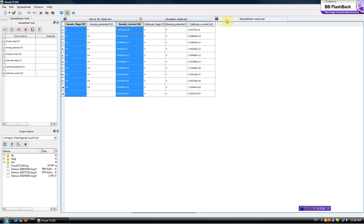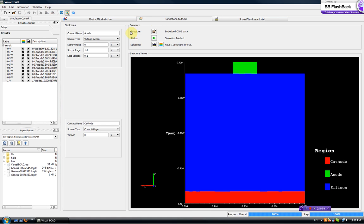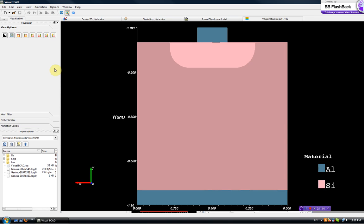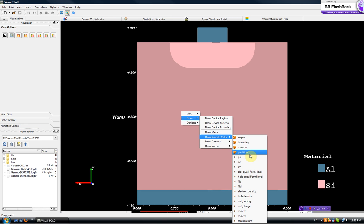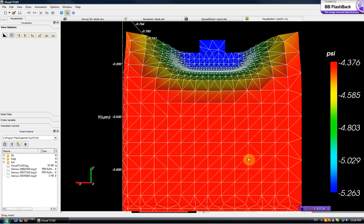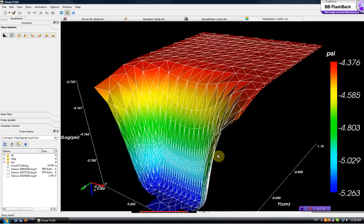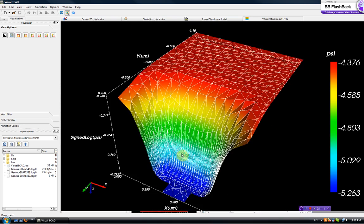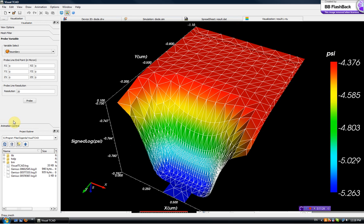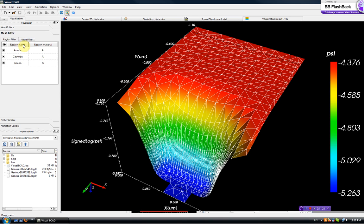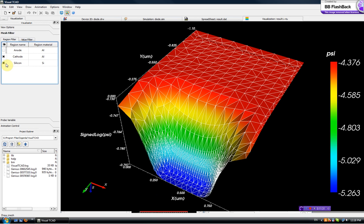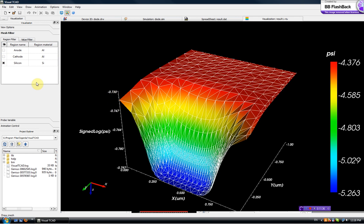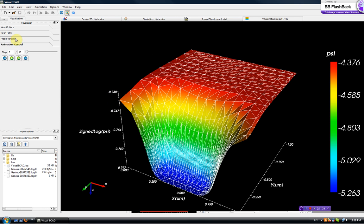This is the spreadsheet of the IV curve and now we can also do some visualization. As previously we can look at the pseudo color plot of this potential. This patch here is the anode. Let's see, we don't want to see the anode and we don't want to see the cathode, we just look at the silicon substrate.